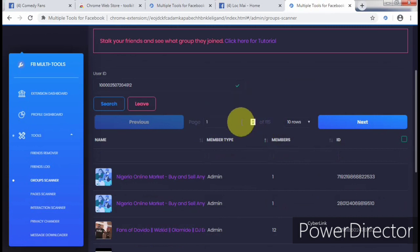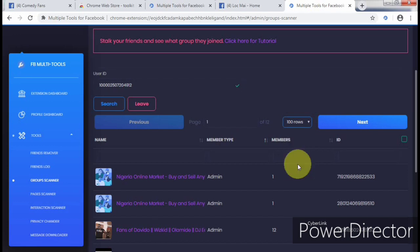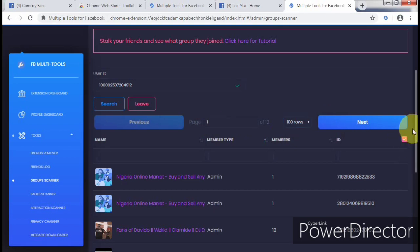There are 115 pages, each containing 10 in a row. I'm going to select 100 in a row, so it's going to display one of 12 pages. What we're going to do is click here to select all, so it's going to mark all the groups that we belong to.